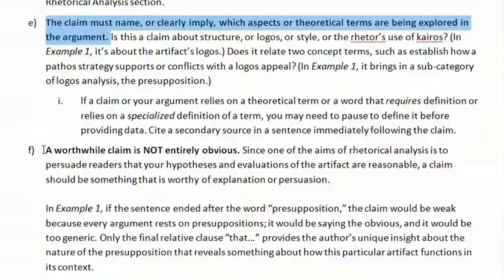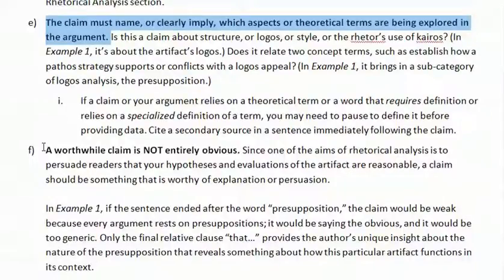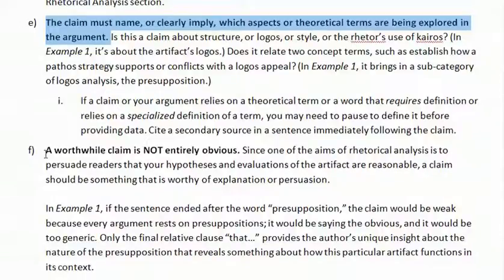That's why you usually go through an inductive process first with your research — you end up with the conclusion after sorting through a bunch of data. So in your draft, you might find that your claims are actually the final sentences of paragraphs right now. If you identify your claim there, move it to the top of your paragraph.